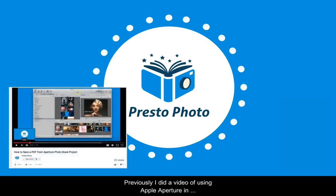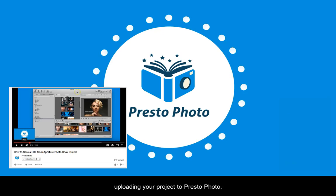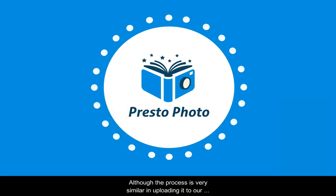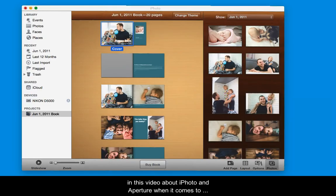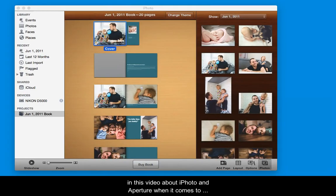Previously, I did a video of using Apple Aperture and uploading your project to PrestoPhoto. Although the process is very similar in uploading it to our website, there are key differences that I will discuss in the video about iPhoto and Aperture when it comes to saving your project.